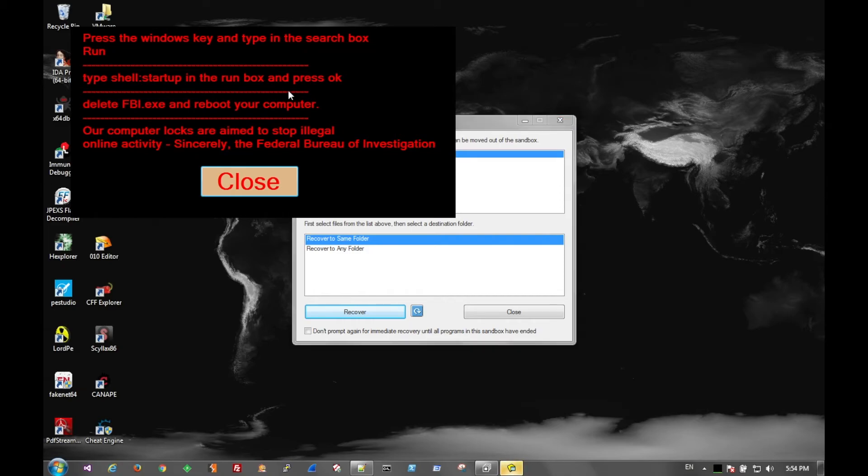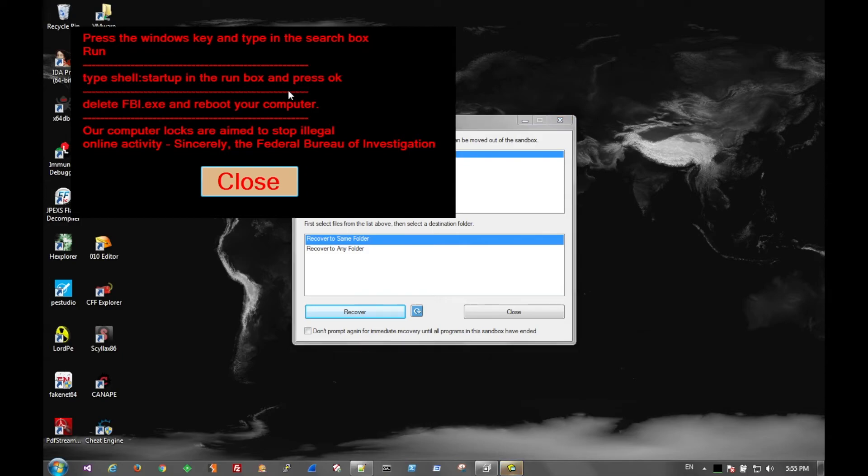So as soon as you get all three keys in it will present you with this message telling you how to actually remove the malware since you supposedly paid the fine. So it's pretty easy. They just put the program in the startup folder so you can just go in there and delete it.